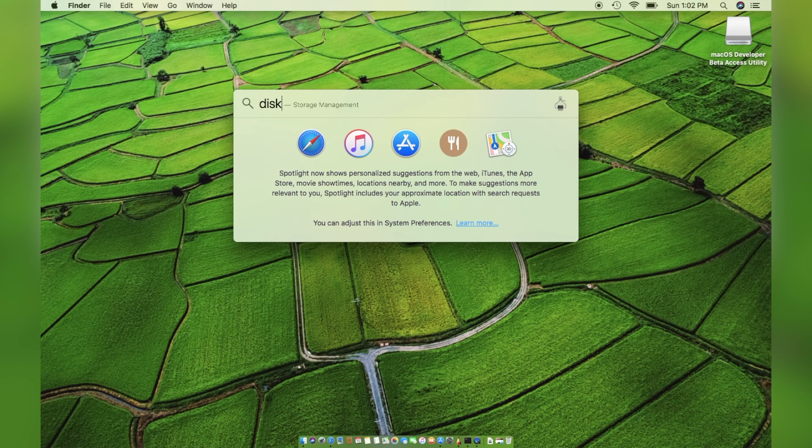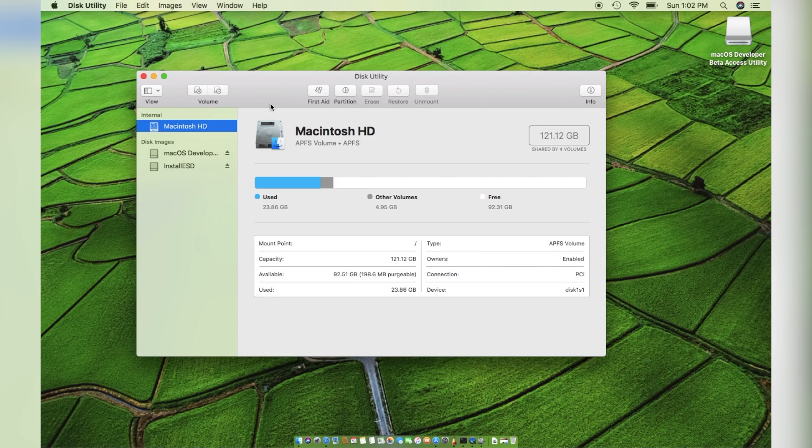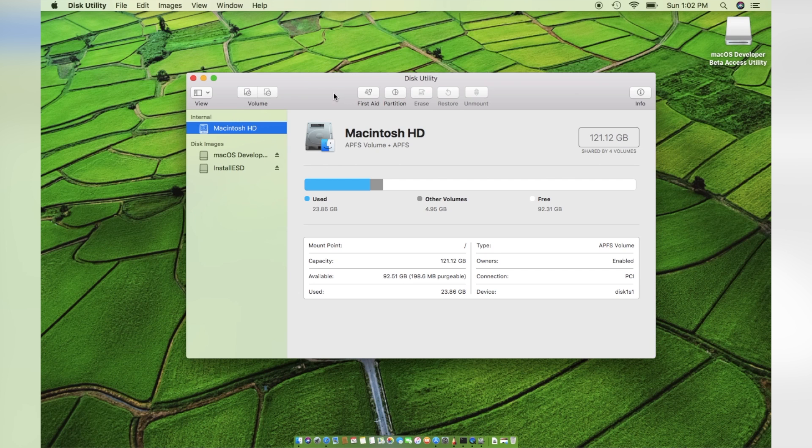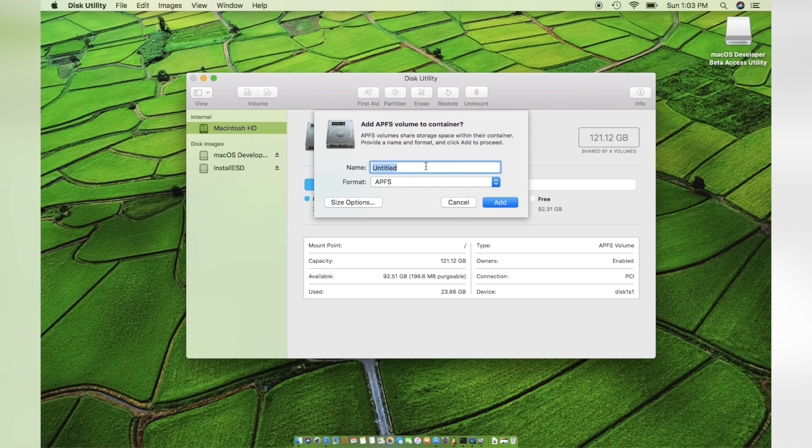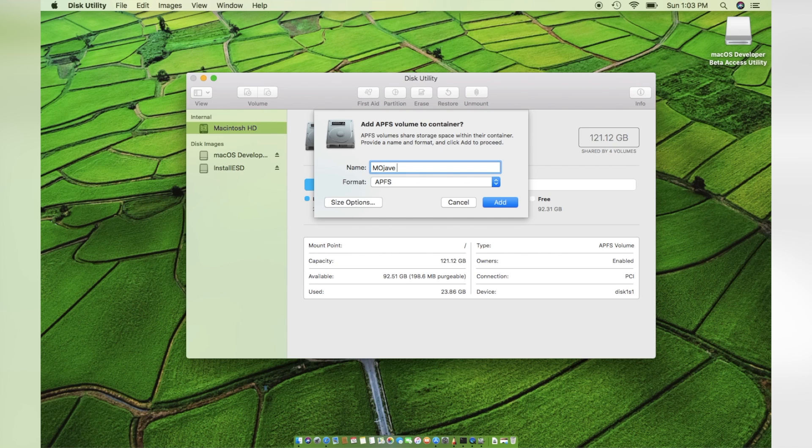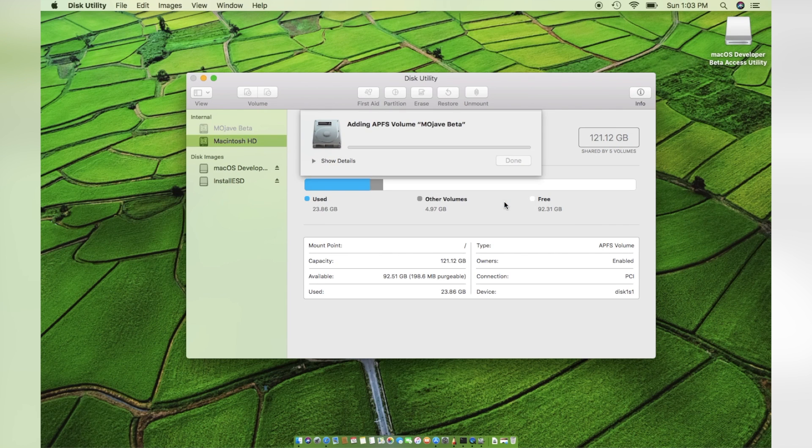For this, open Disk Utility. You can search for it in Spotlight. On the top left, you will see two buttons with plus and minus signs. Since we are going to add a new volume to the container, simply click the plus button to add a volume. Name the volume if you want. In this case, I will name it Mojave beta. Then, click on add to add the new volume.